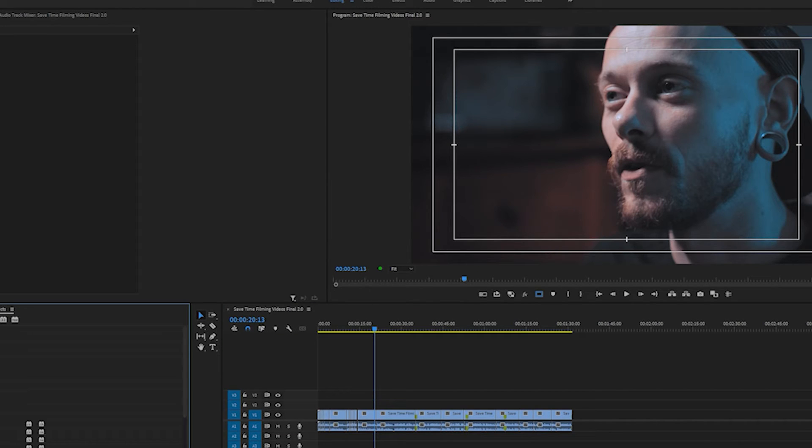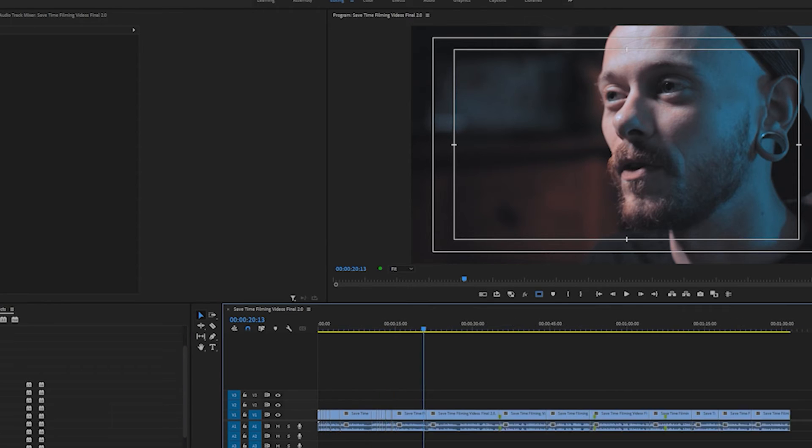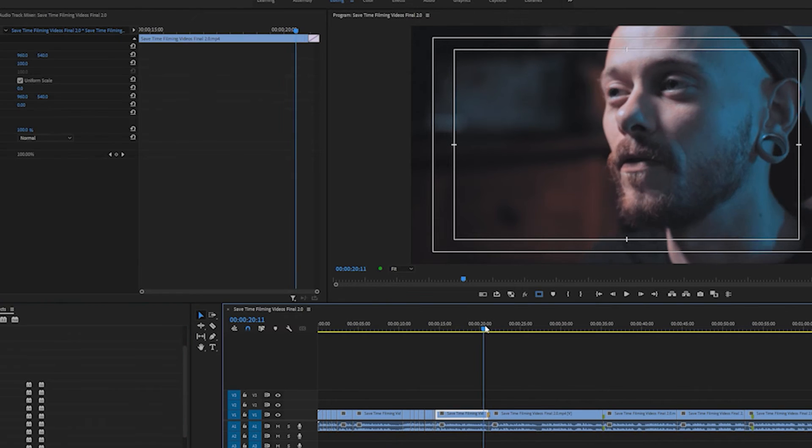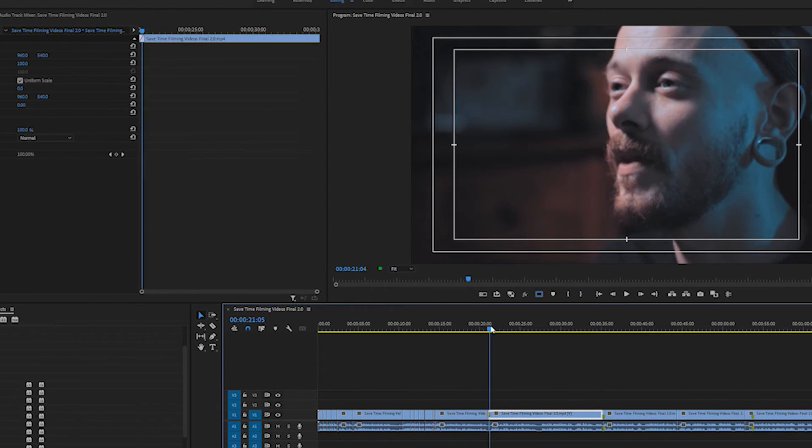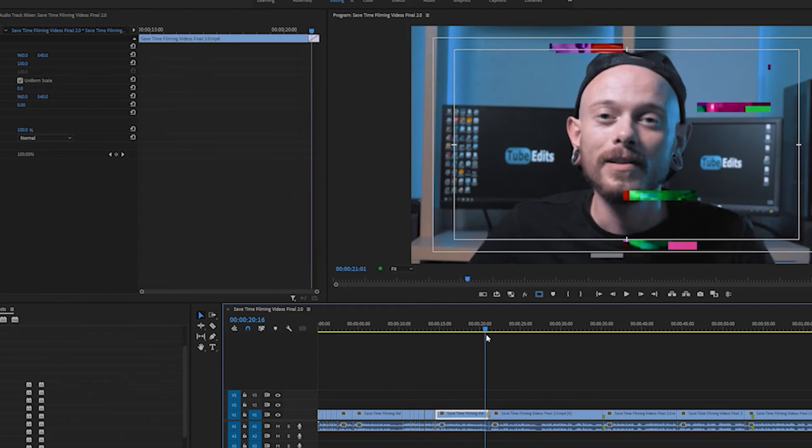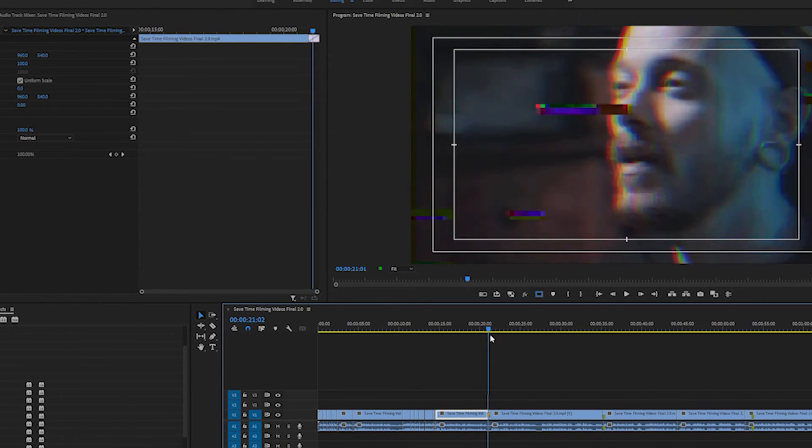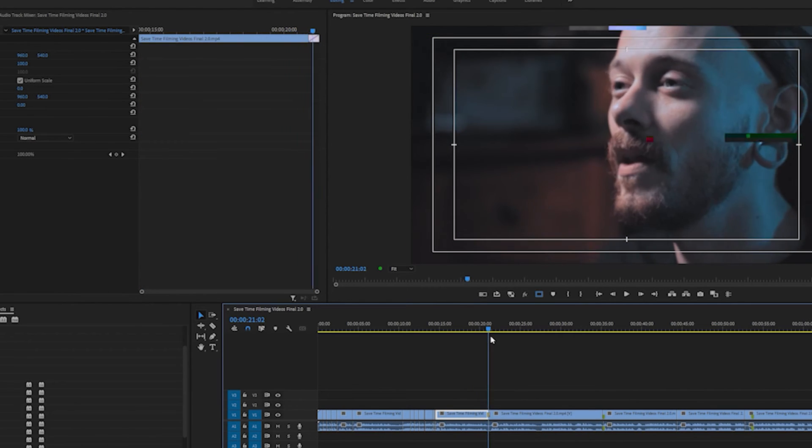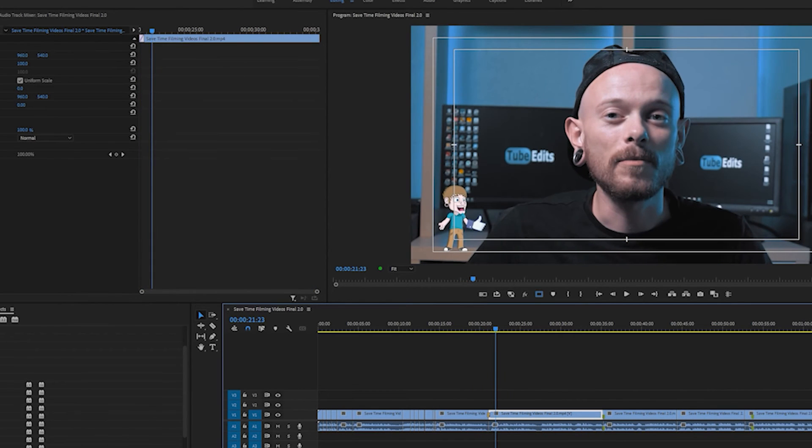So let's say we want to get crazy and we want a glitch transition right here, so we can put this glitch transition in here and we didn't have to find the cut. Premiere Pro just found the cut for us.